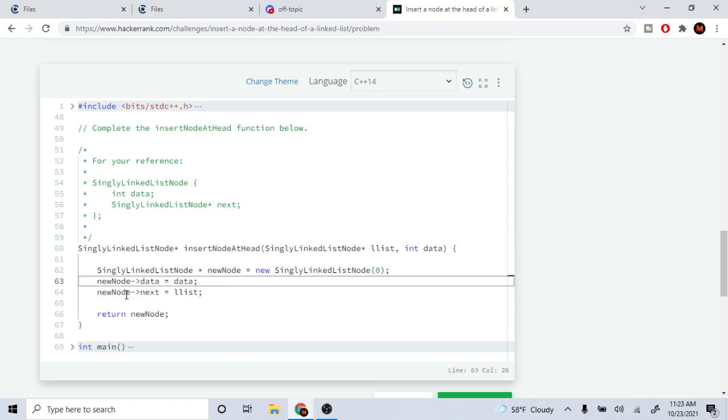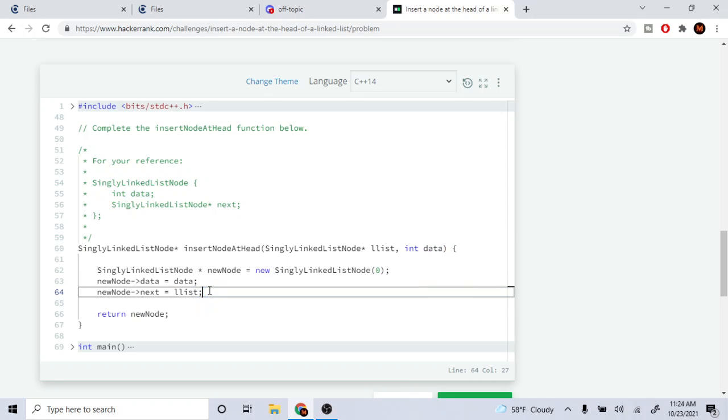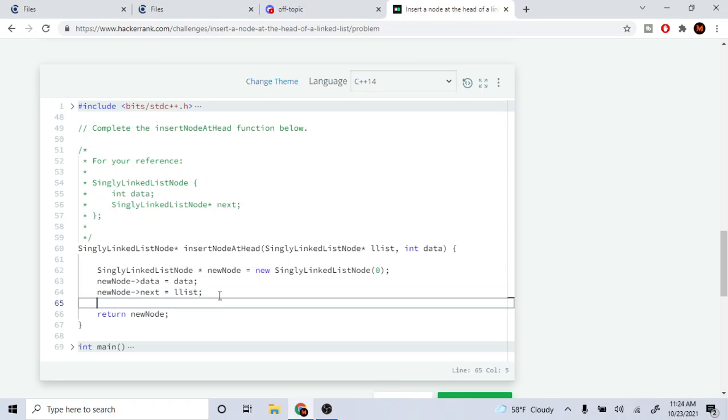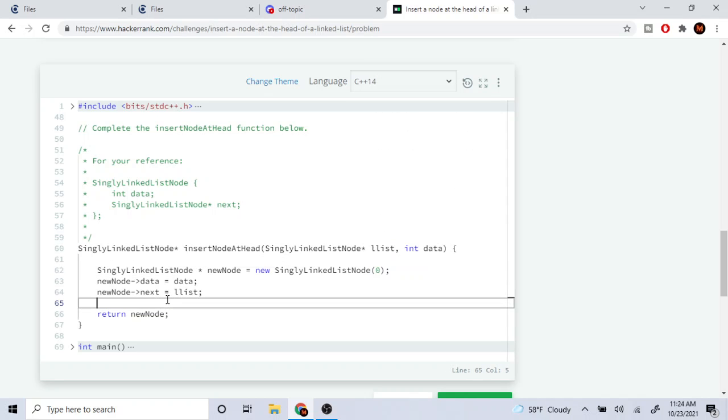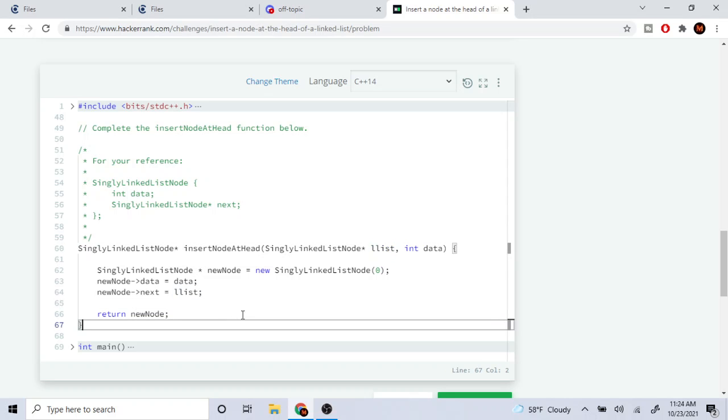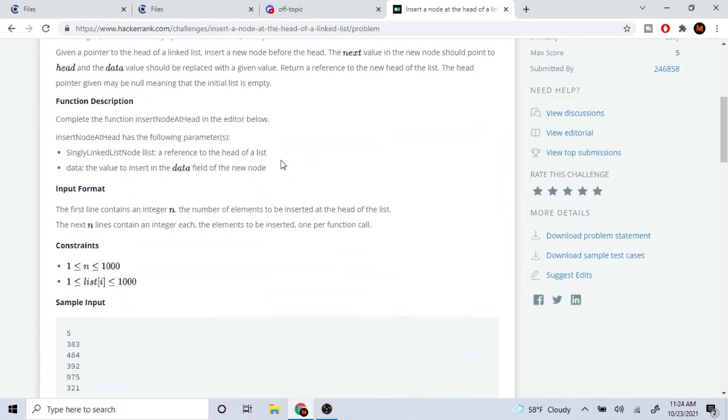And then what I had to do was I had to set the next node of our new node to point to the head of the list, right, because we're inserting at the front. So I did new node's next points to the head of the list and then after that they said to return the new head.